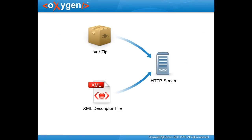An add-on consists of two components. The plugin or framework packed as a zip archive and an XML descriptor file which provides information about the add-on. This file, together with the archive plugin, are then copied to an HTTP server.